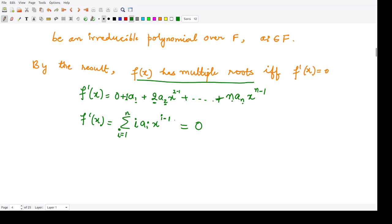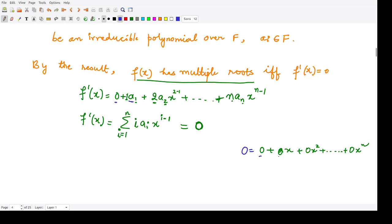When does a polynomial equal 0? It equals the zero polynomial, meaning we can equate all coefficients to 0: a₁ = 0, 2a₂ = 0, and so on. So we have i·aᵢ = 0 for all i from 1 to n.